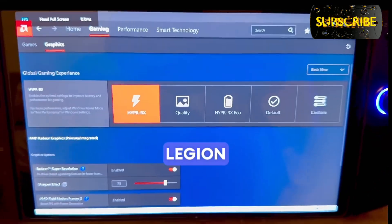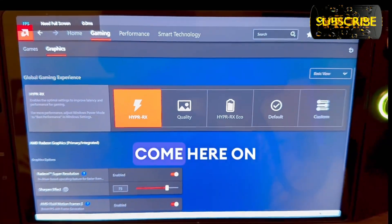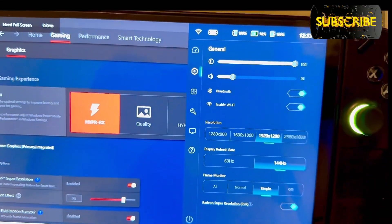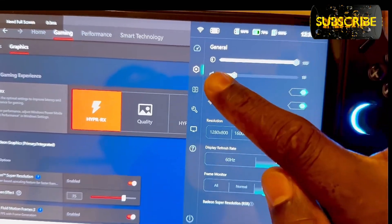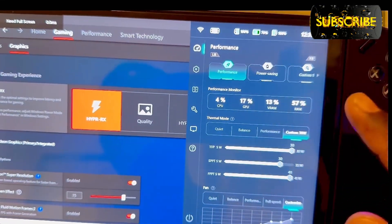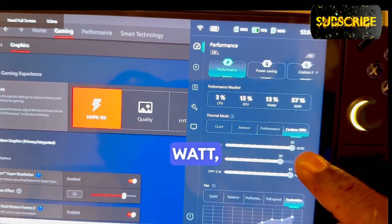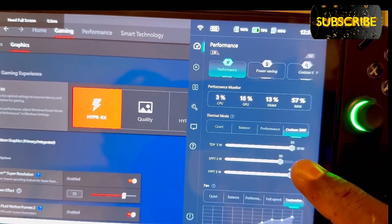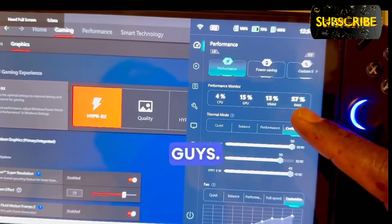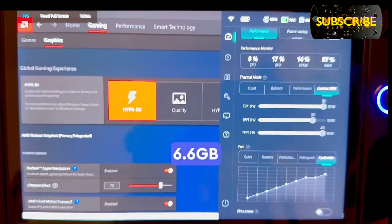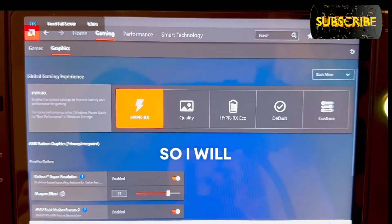As additional information, I'll show you my Legend Space settings. I'm running on 144 Hz. My TDP is set to 5 watts, SPL is 30 watts, SPPT is 30, and FPPT is 41. I'm running on 6 GB dedicated graphics.